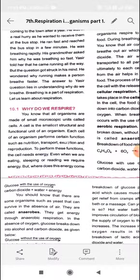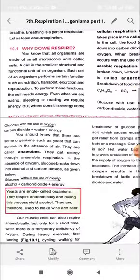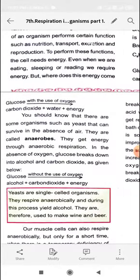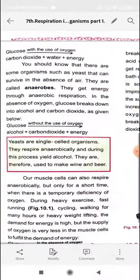Food can also be broken down without using oxygen. In the absence of oxygen, this is called anaerobic respiration. The breakdown of glucose without oxygen produces alcohol, carbon dioxide, plus energy. This process is used by single-celled organisms and is the basis for products like wine and beer.